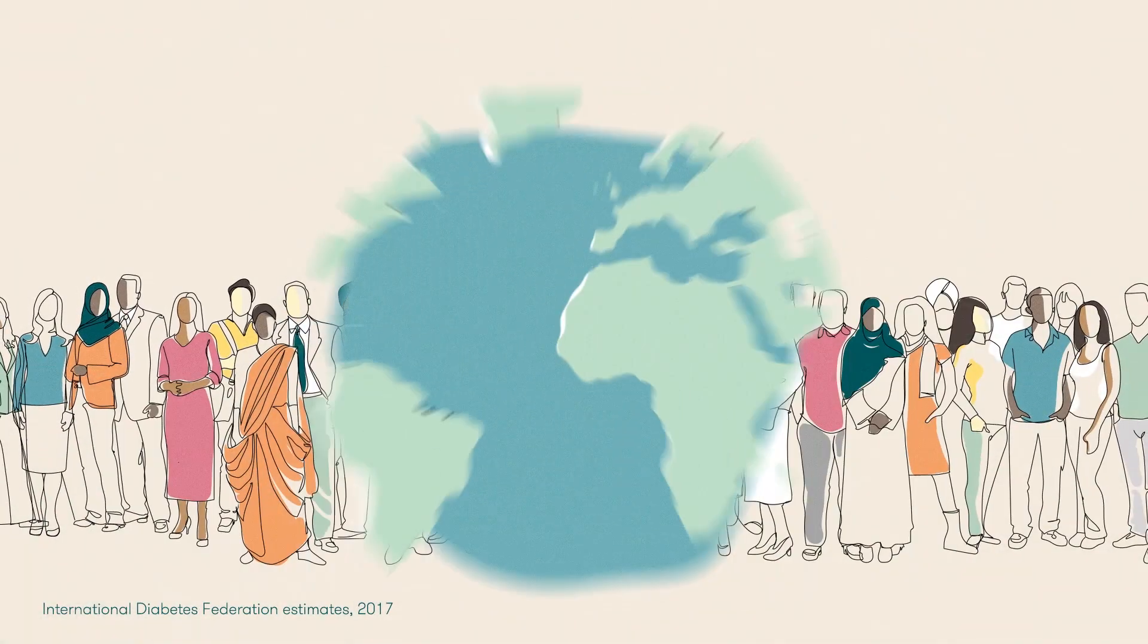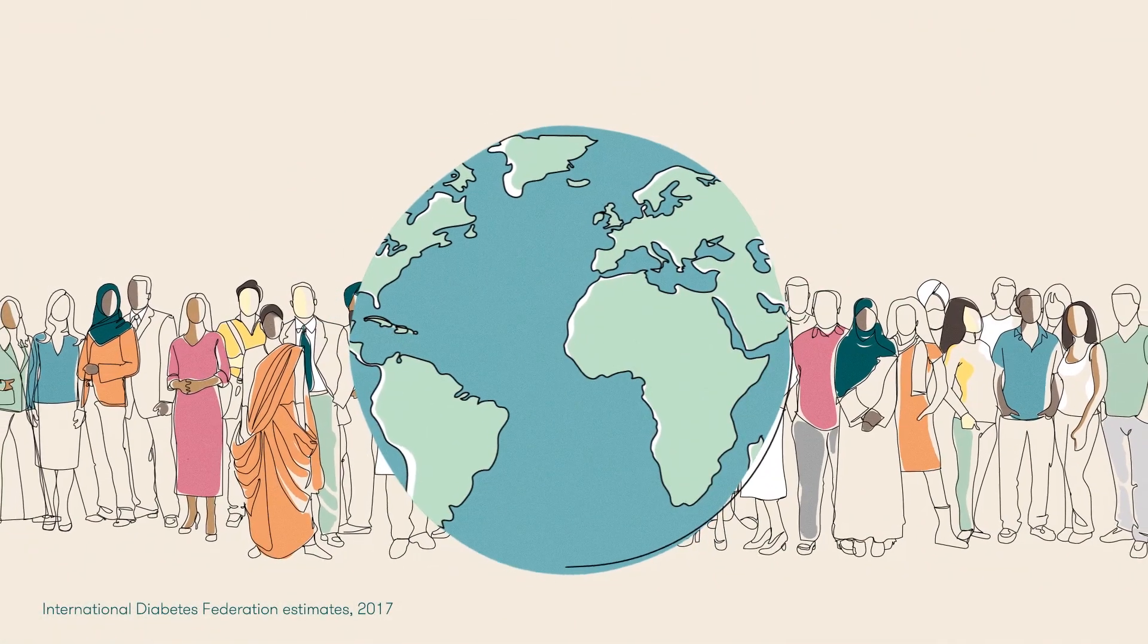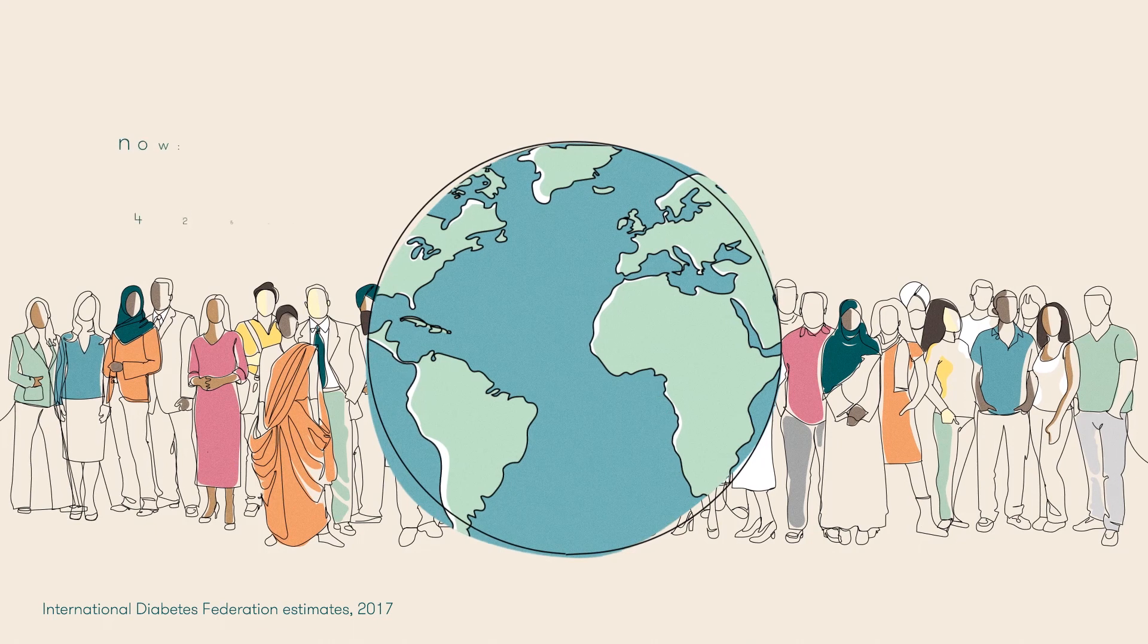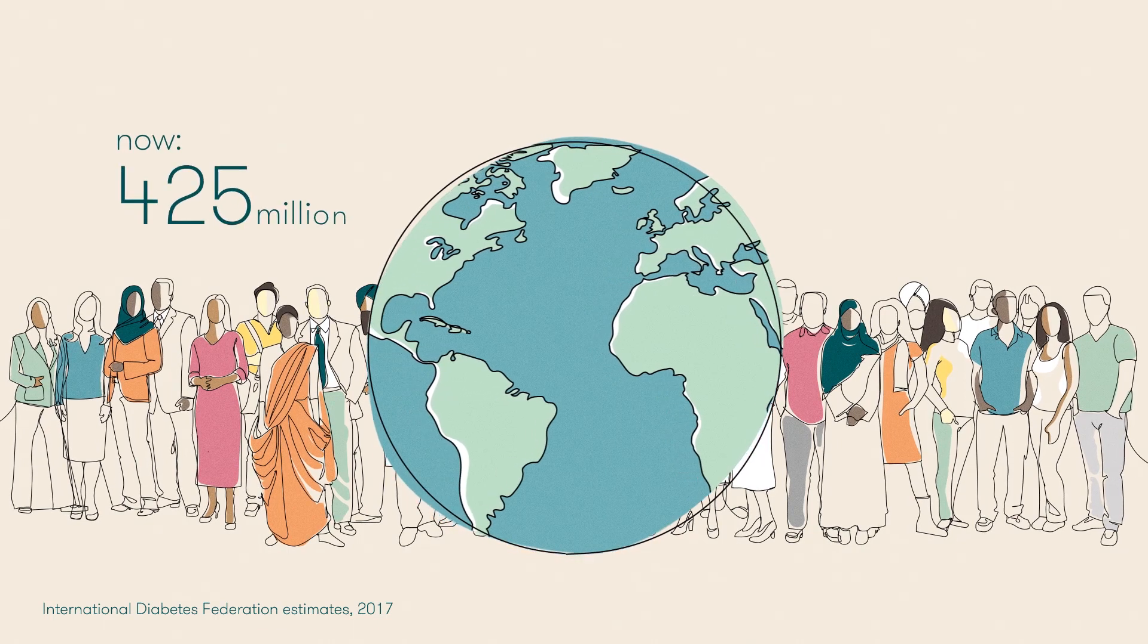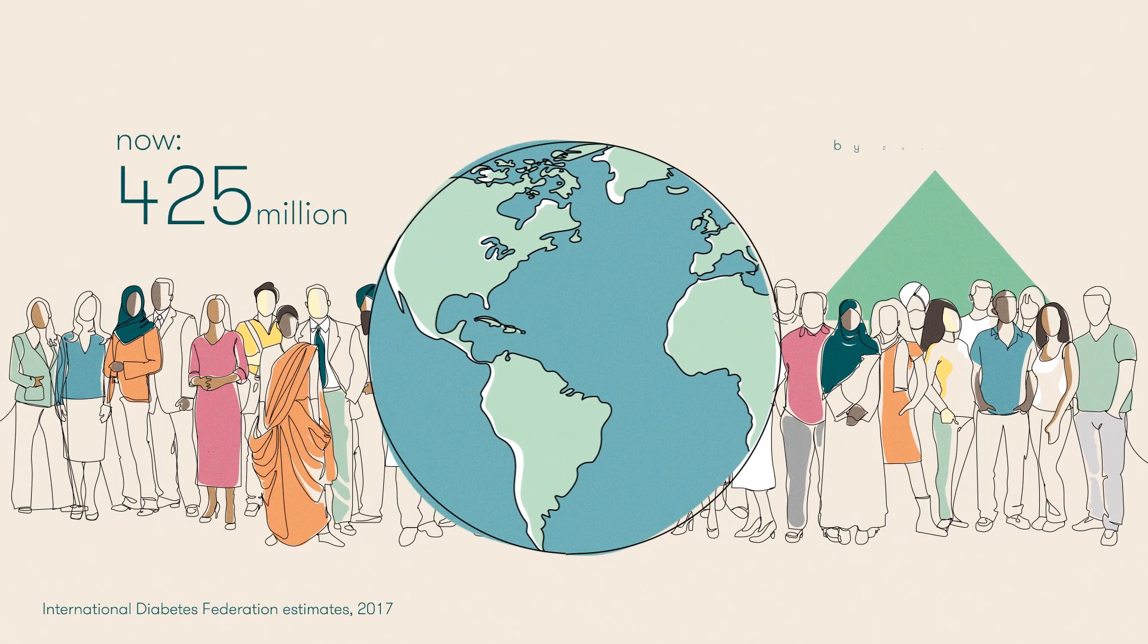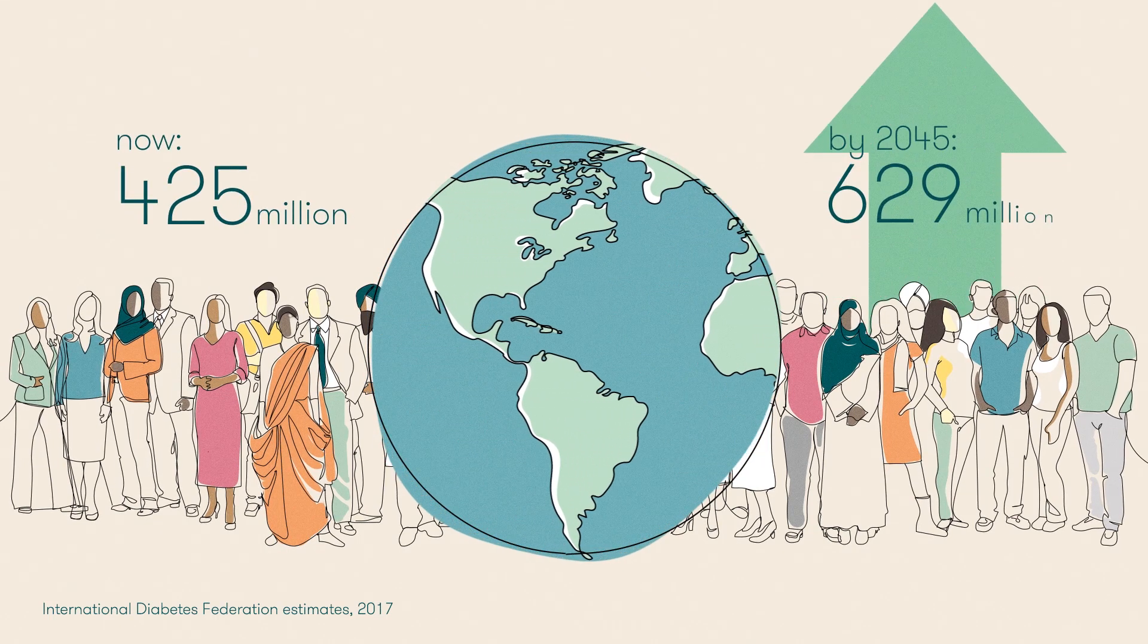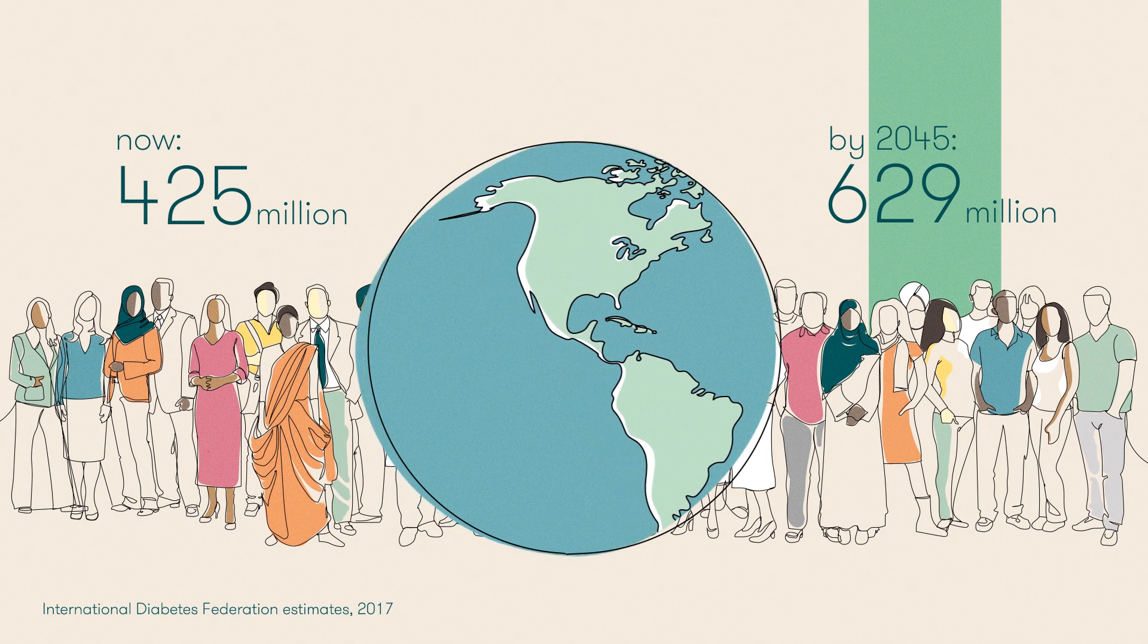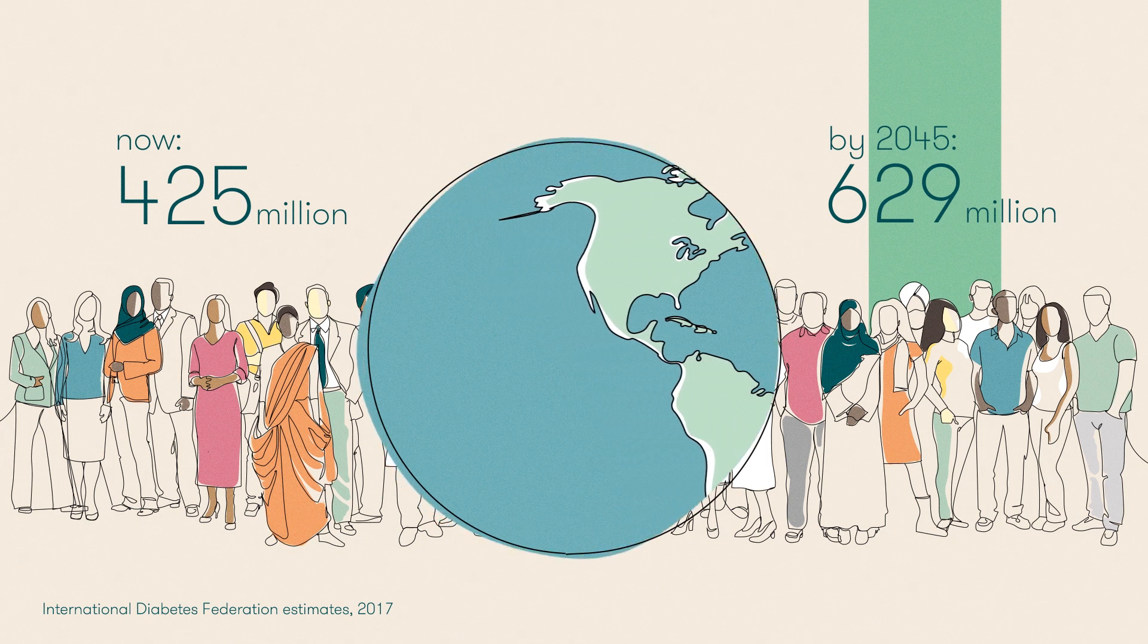Diabetes is the world's fastest growing chronic condition affecting more than 425 million adults worldwide. By 2045 this number will rise to 629 million.